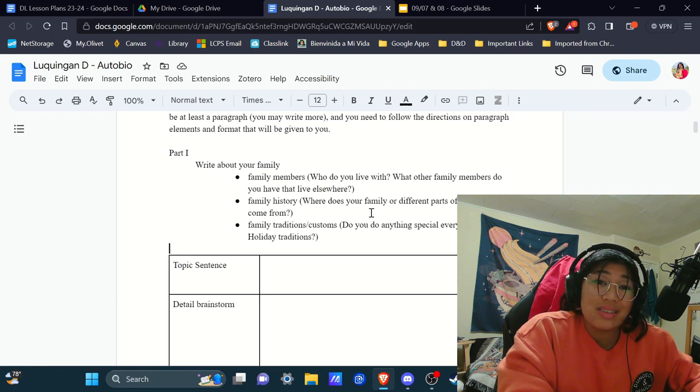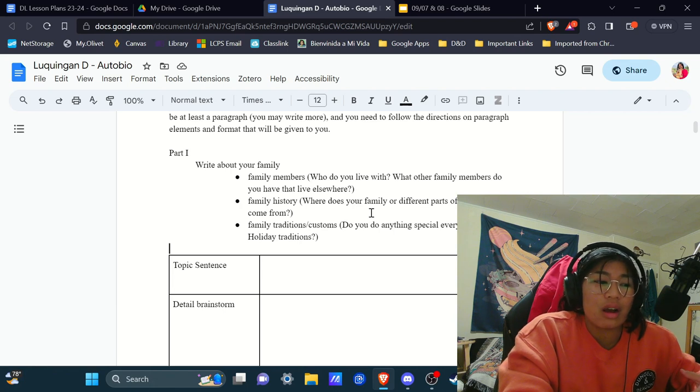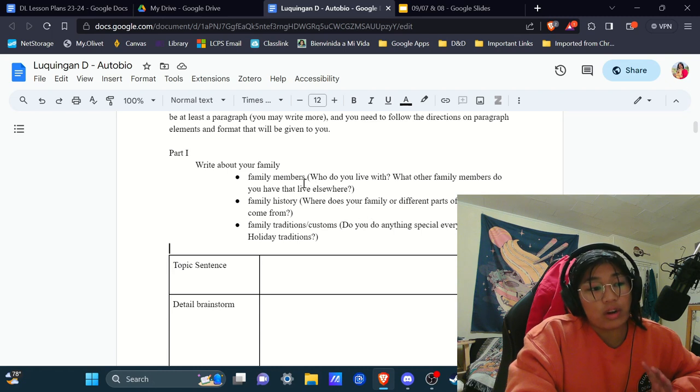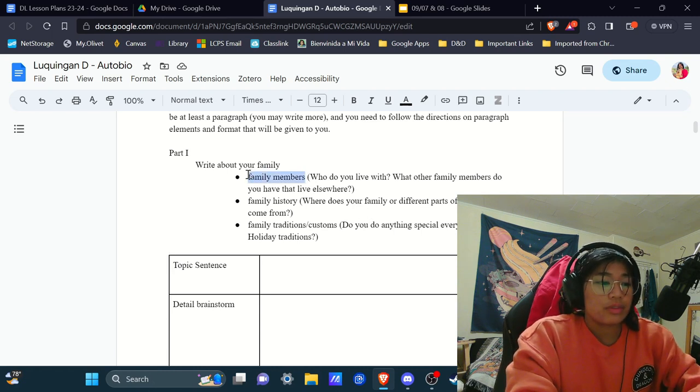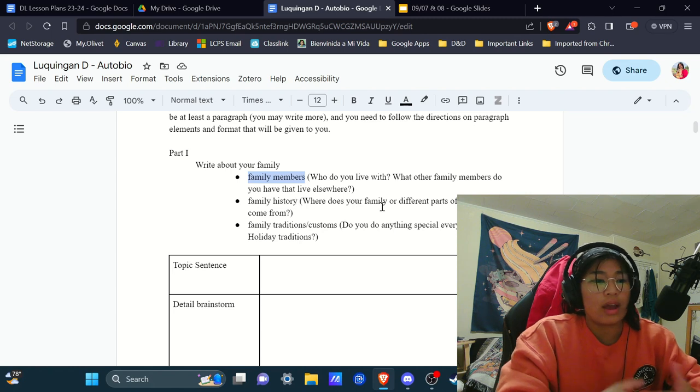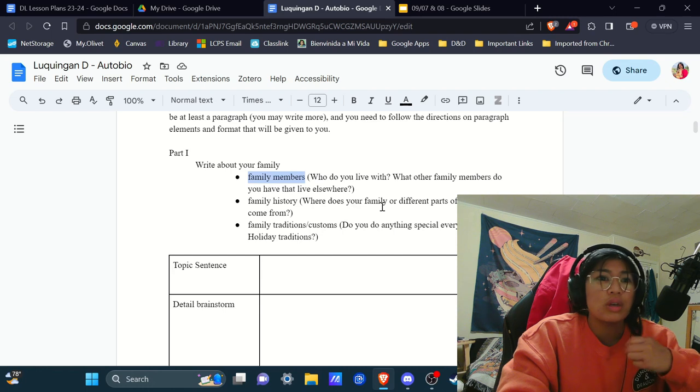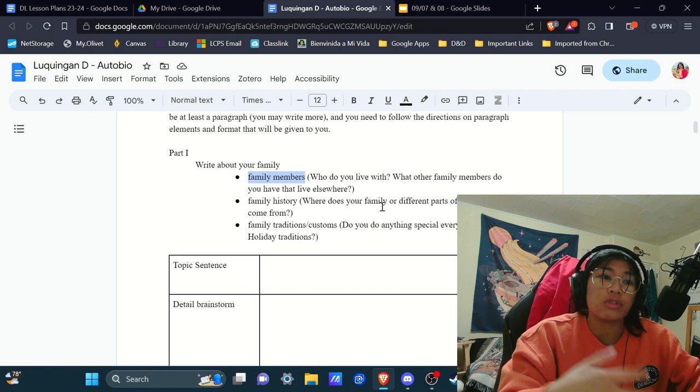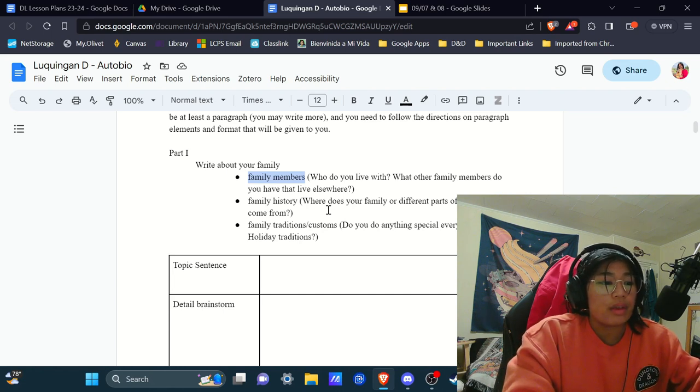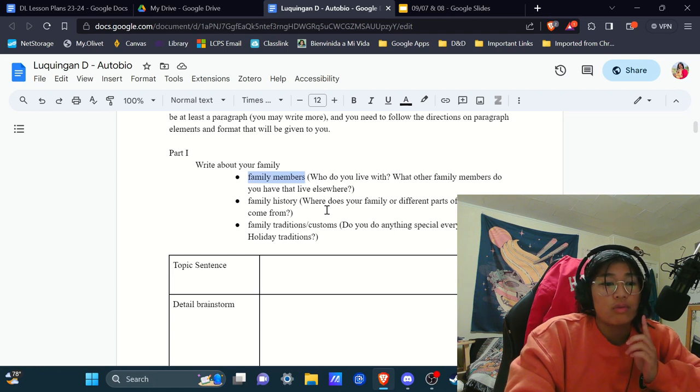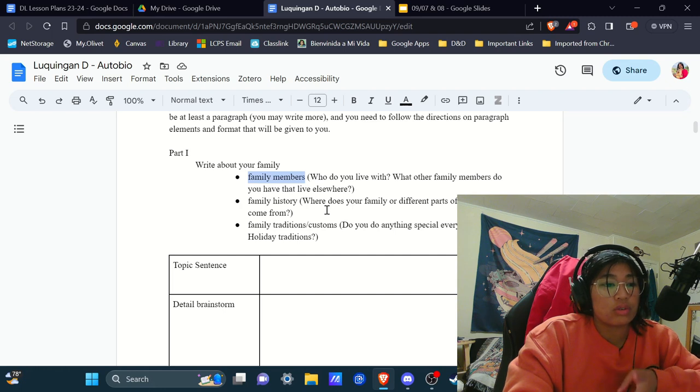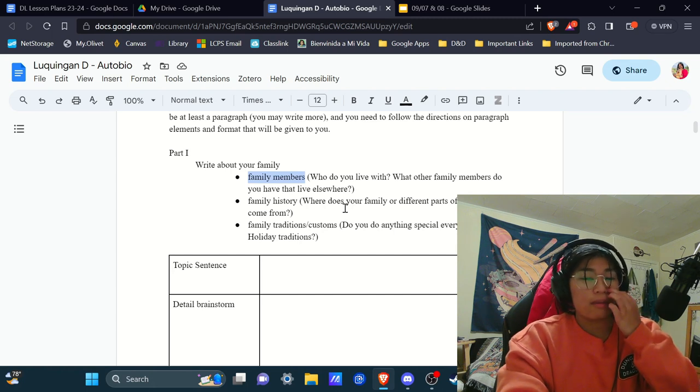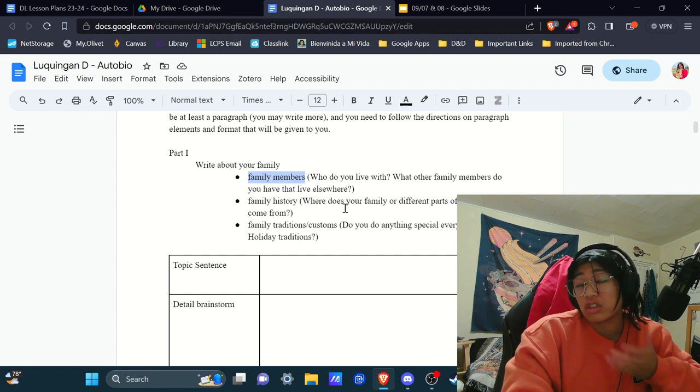So within this brainstorm, I want you to answer each of these three bullet points. In parentheses are just suggestions. They're not like you have to answer all of these questions. They're just suggestions. But what I do want you to write about are your family members. So say, do you have any siblings? Do you want to talk about how you live with your parents or uncle or older brother or something like that? If I were to write this, I would mention that I have one sibling and I live with two parents right now. My one sibling is in the military, so I could mention that.